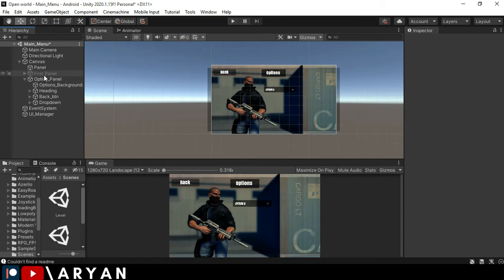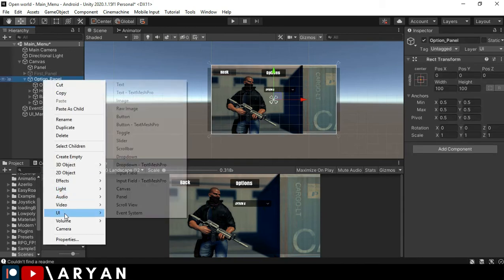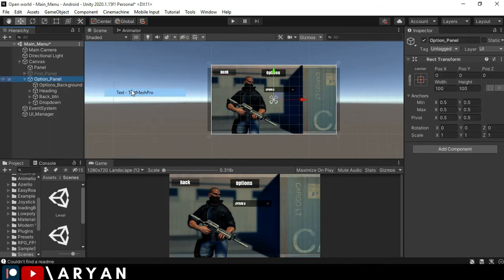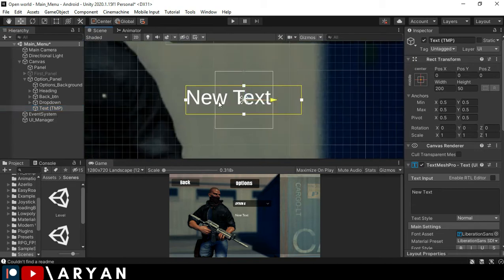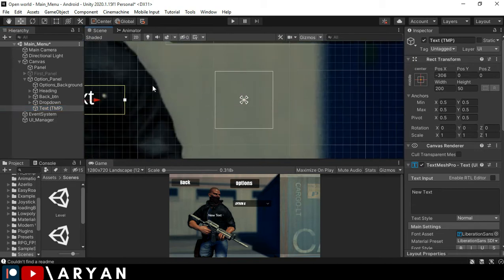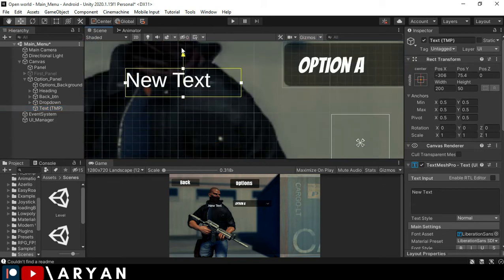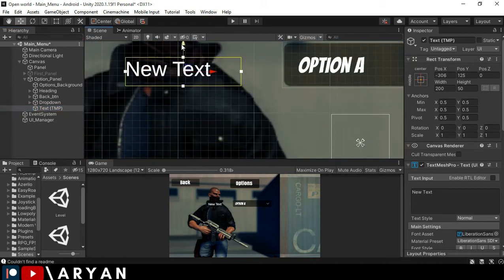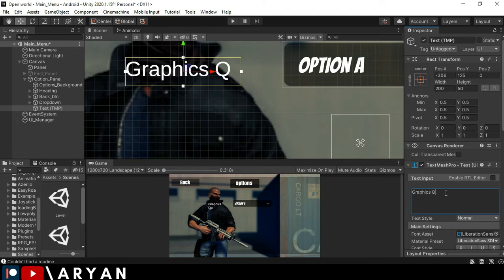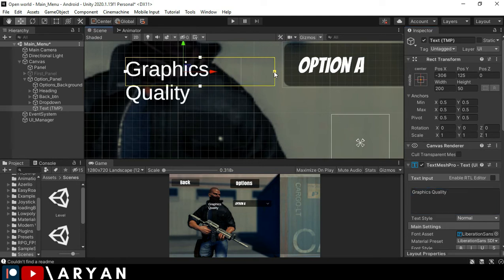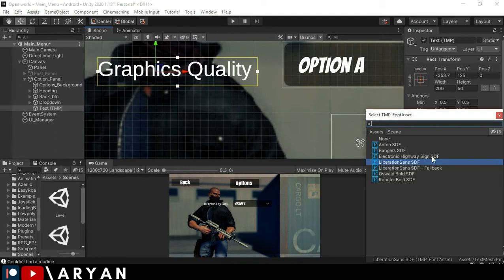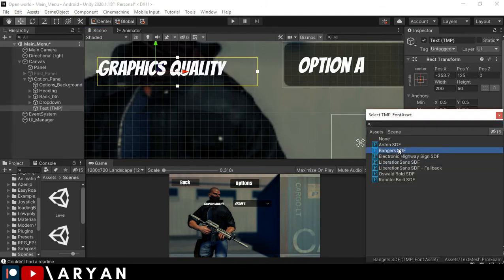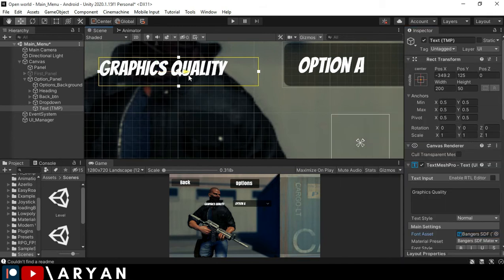So I'm going to make a new text over here and call it. Let's move it here and a little bit up and change the text to graphics quality. I'm going to change the font to this one. This font is my favorite font because it is really cool.